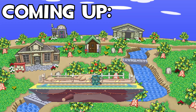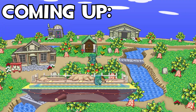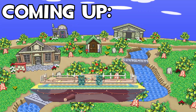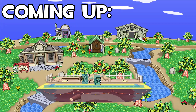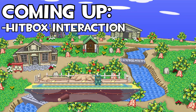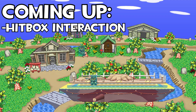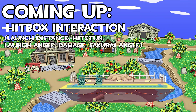Hey there, Epana here and I am back with another video. In this video I'm going to go through how to actually add hitbox interactions so that when you spawn the hitbox and it collides with the opponent, the opponent will be launched a certain distance, they'll accumulate some damage and then they'll be launched at a certain angle.